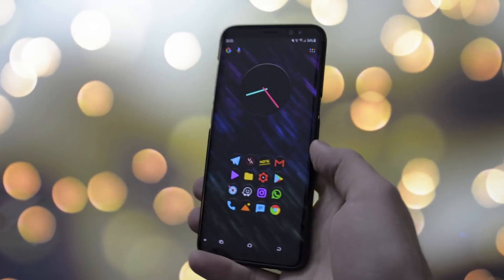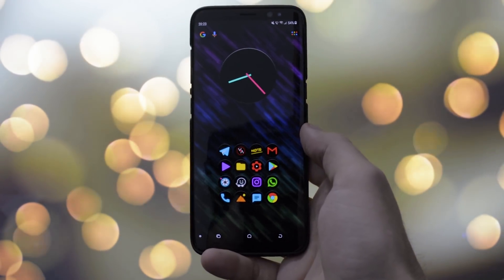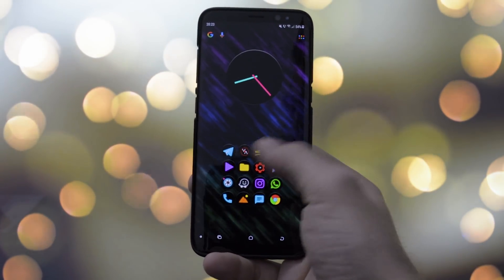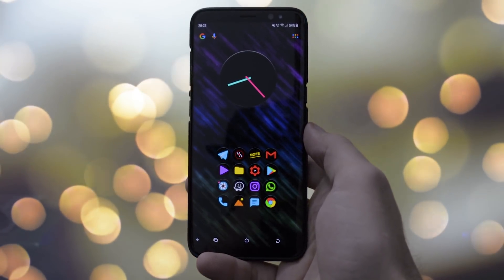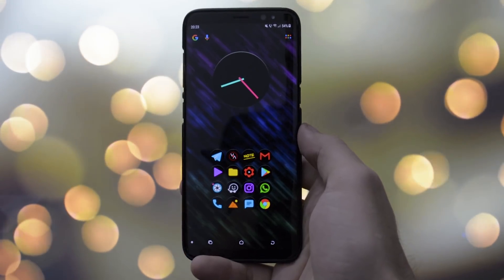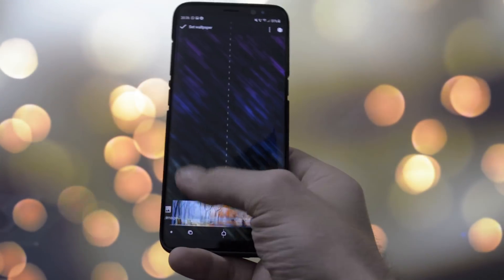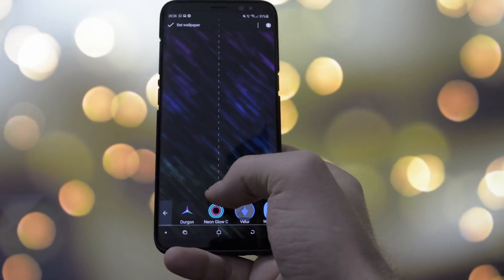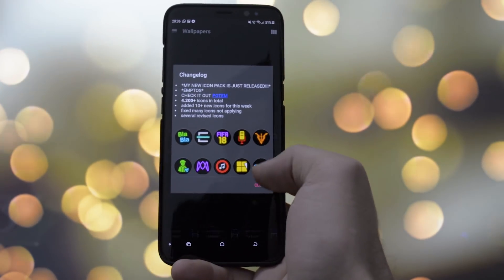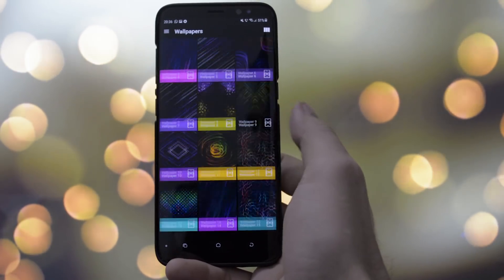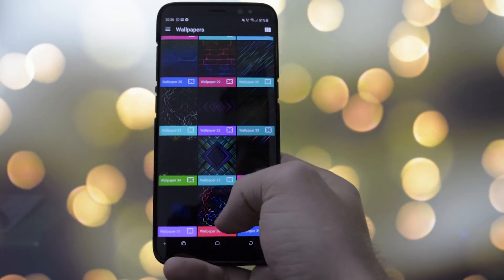As my default launcher I'm using Nova Launcher, which I consider the most customizable one available. I have a video on how to set it up exactly like mine in the card section. The configuration I'm using right now is a seamless composition of many videos I've made. All the beautiful wallpapers — this one specifically is from the Neon Glow C icon pack, which is also my default icon pack.